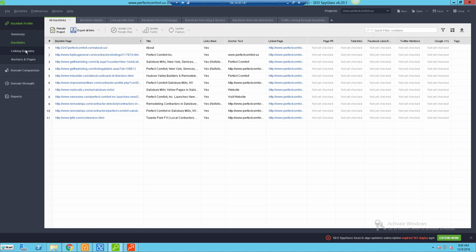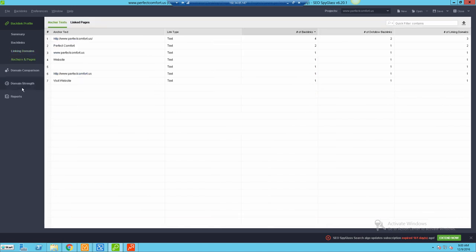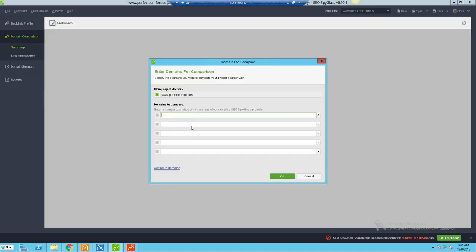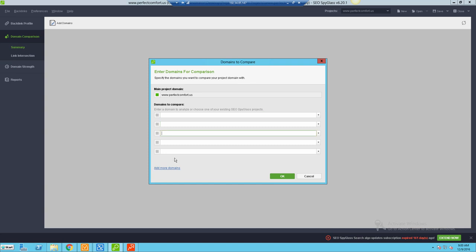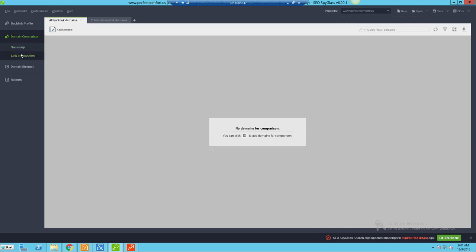You've also got a Linking Domains tab. Here you can see how many backlinks, the actual IP address, and you've also got anchor text information. Here's a domain comparison, so if I wanted to throw in other domains - maybe throw in the top three competitors - I could ask this company 'hey, who do you consider your competitors?' I could throw them in here and then I could compare that data from here. I'm not going to do this now because it would probably take a while, but generally you're going to get similar information, you'll just get a chart to be able to compare.